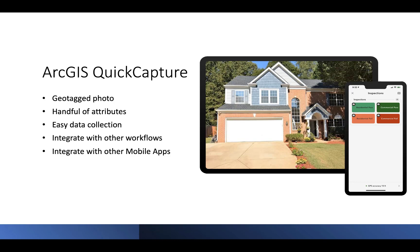This data capture can be incorporated into a larger workflow or be used on its own. For example, the data can be captured as part of a preliminary code enforcement inspection, which will later be completed in ArcGIS Field Maps, or used to create an assignment with ArcGIS Workforce. This information can then be easily shared with others in your organization.